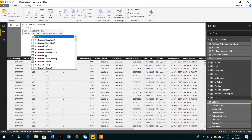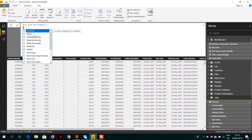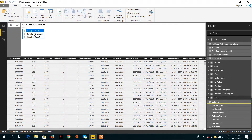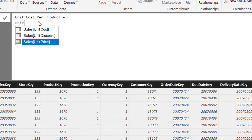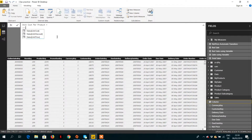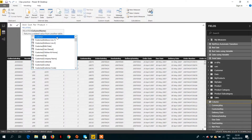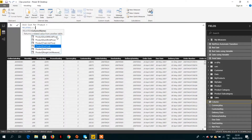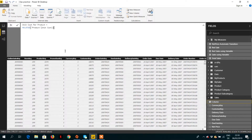Without RELATED, if I type 'unit cost,' you can see it only shows unit cost from the sales table — sales unit cost, sales unit discount — but we are not able to find any column from the product table. However, using the RELATED function and typing 'unit cost,' we are now able to find the unit cost value from the product table. Hitting enter creates the column.